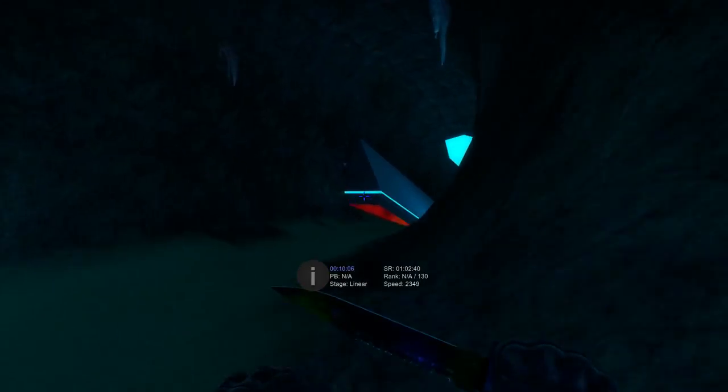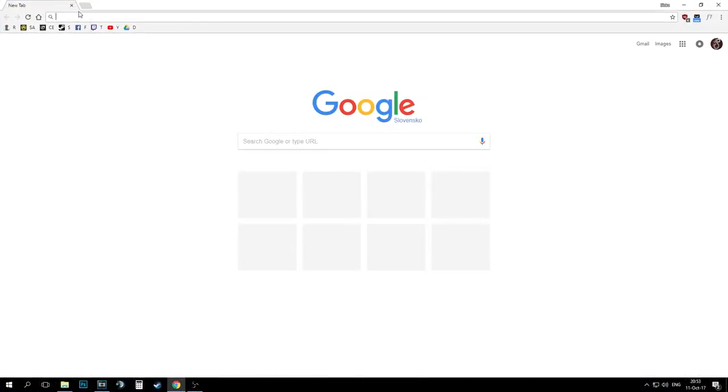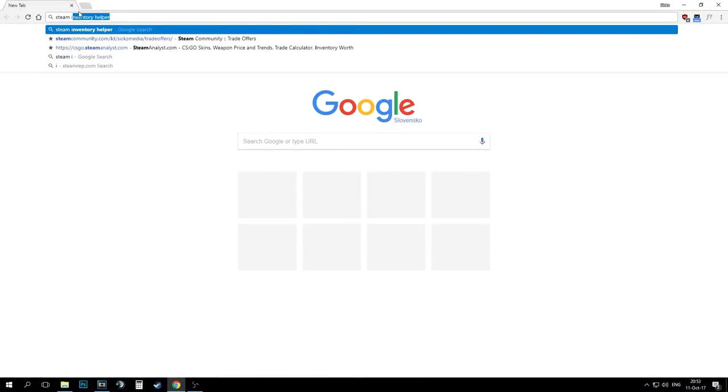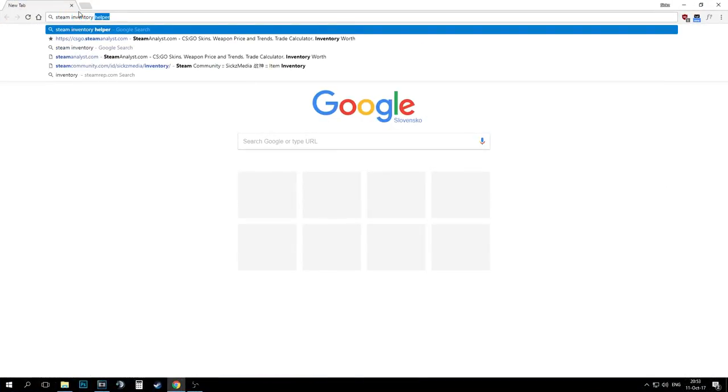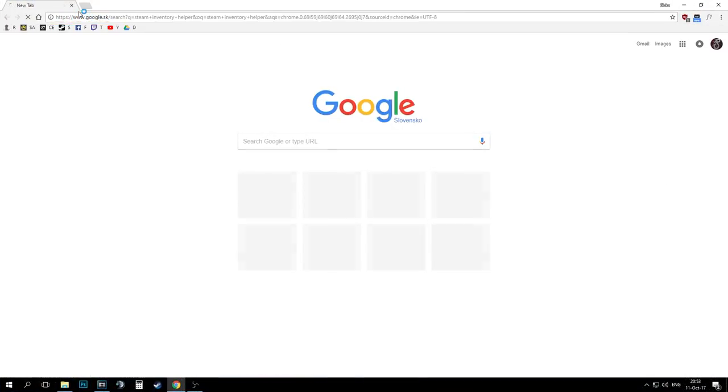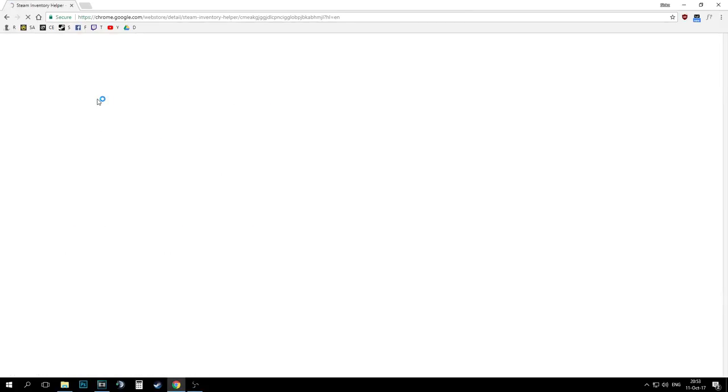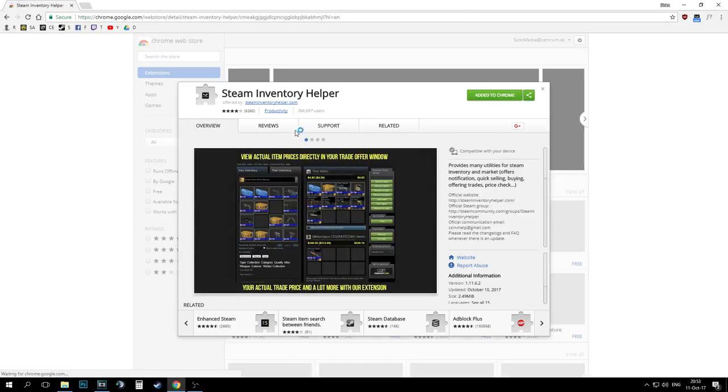Before we do so, first of all you will need to download an add-on for your browser called Steam Inventory Helper and it basically lets you price check anything real quick.